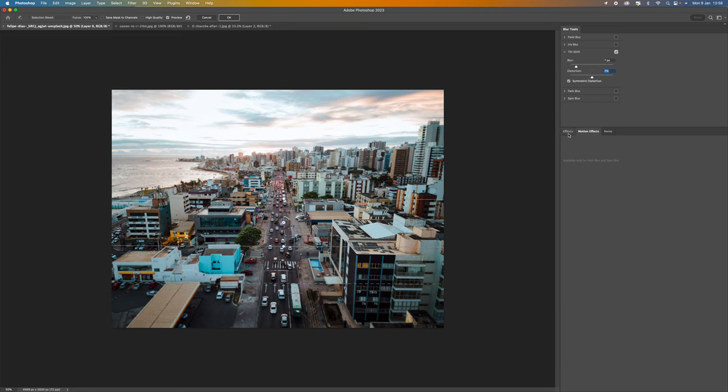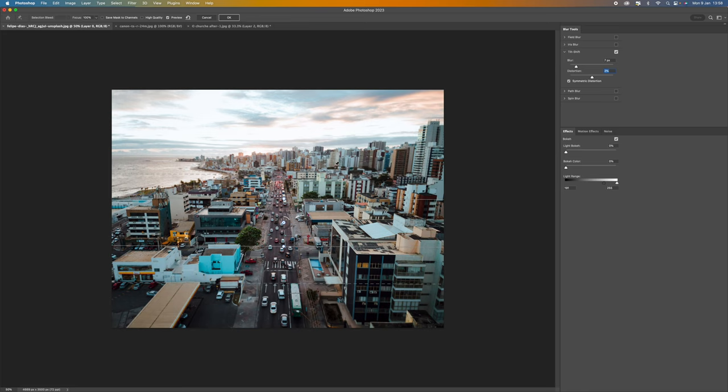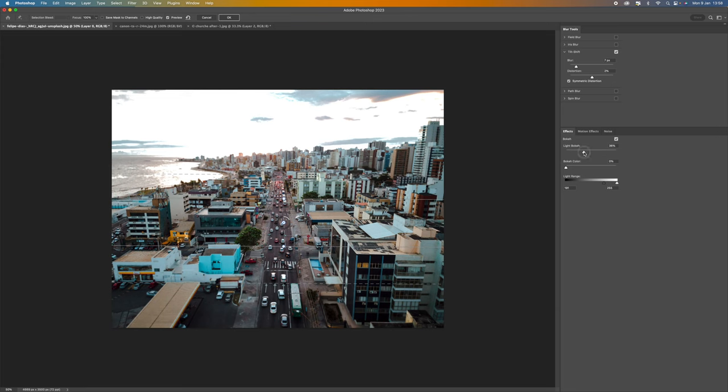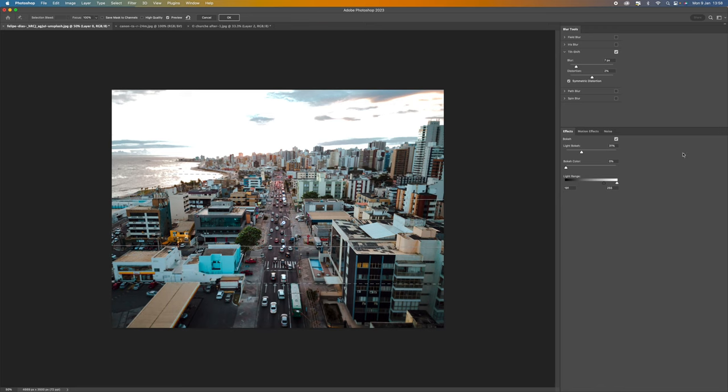If we come down to the bottom here where it says effects then we have light bokeh at the top. And what this will do is actually start blowing out the top of your image. So you can see as I increase that that blows out just that top section of where this dotted line is.